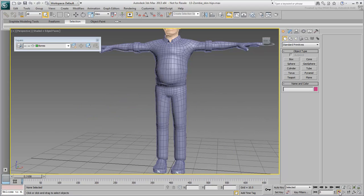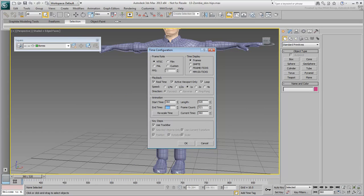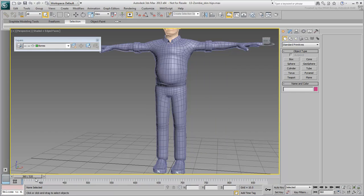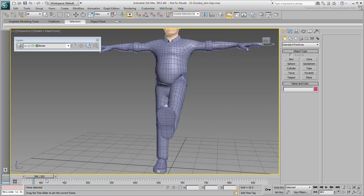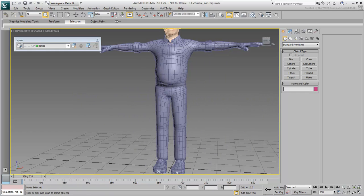Adjust the timeline to view the scene between frames 360 and 880 to focus on that area. The thigh joints, along with the shoulder joints, are among the most difficult to skin properly.